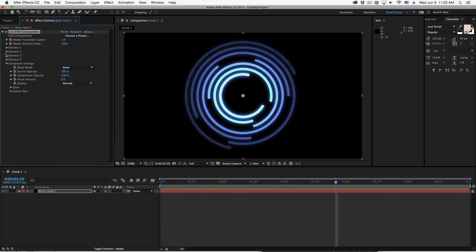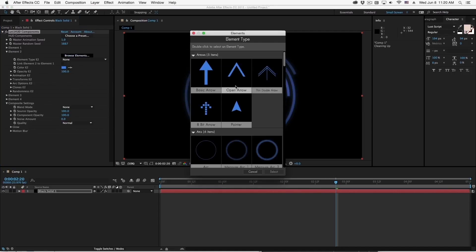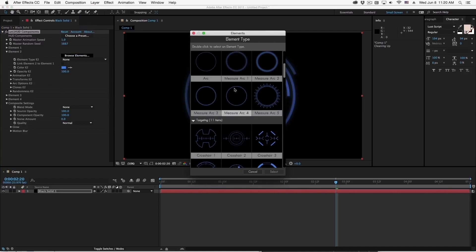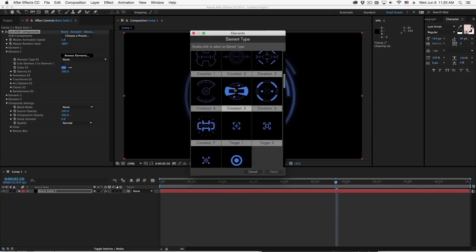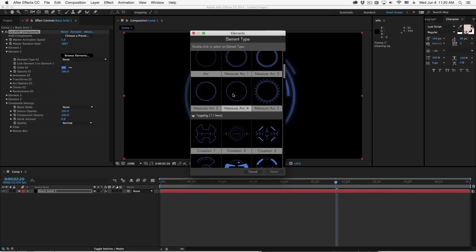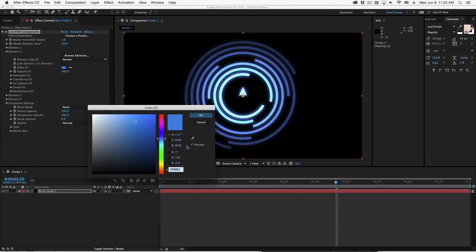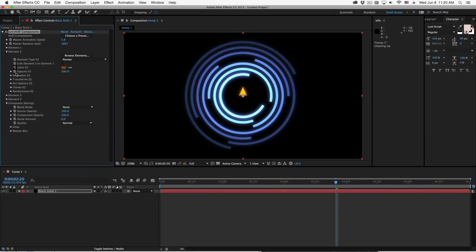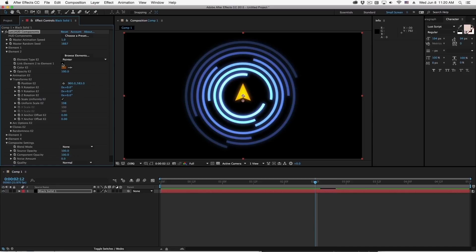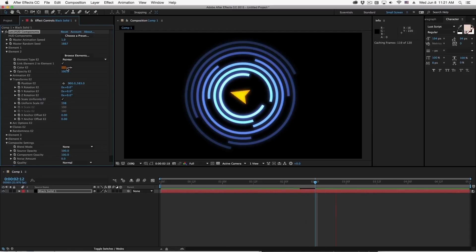So now that was all just one element. One instance of the plugin has a total of four elements. So let's go to element 2 and I'll click on browse presets and we've got a number of things that we can use in here. So let's use a basic pointer. I'll put that right in the center. Let's change its color. And I'll make it a little bit bigger by going to transforms and scaling this up. I'll also move the position down a little bit.